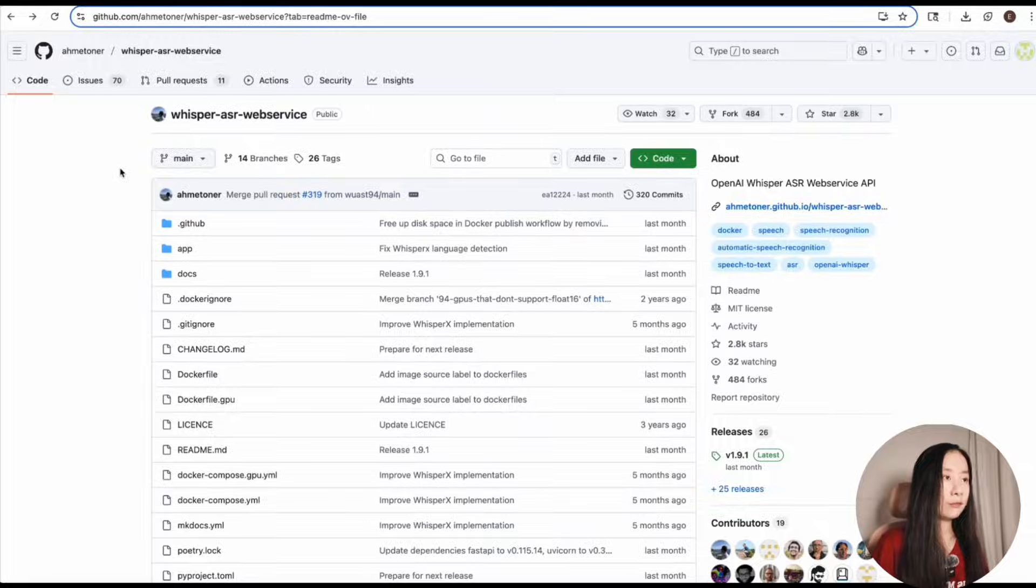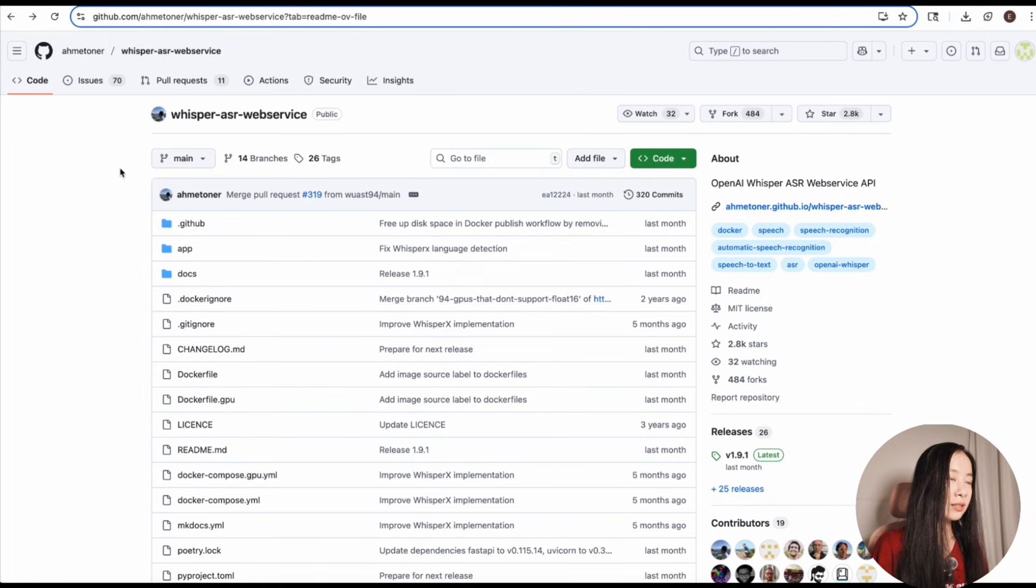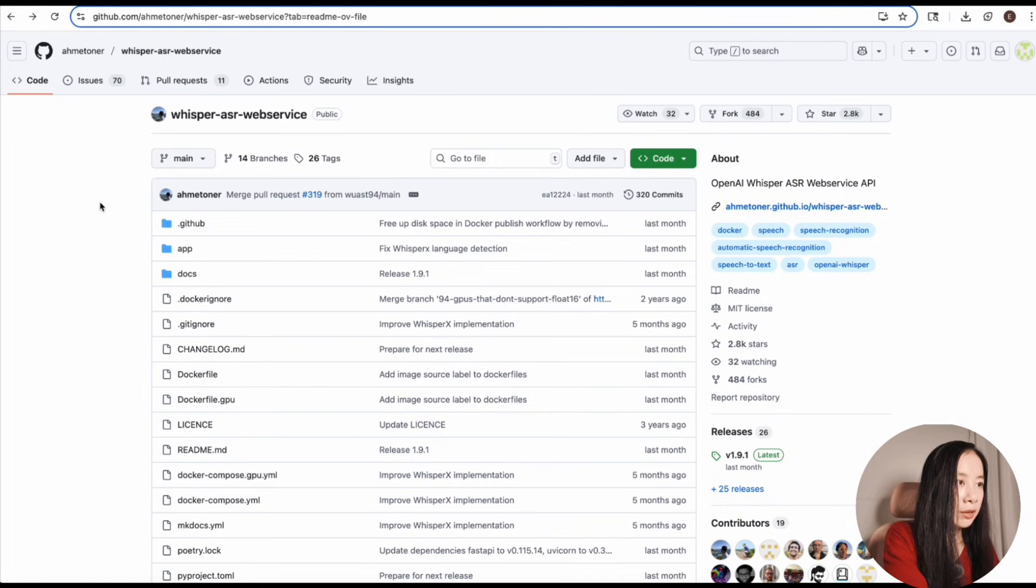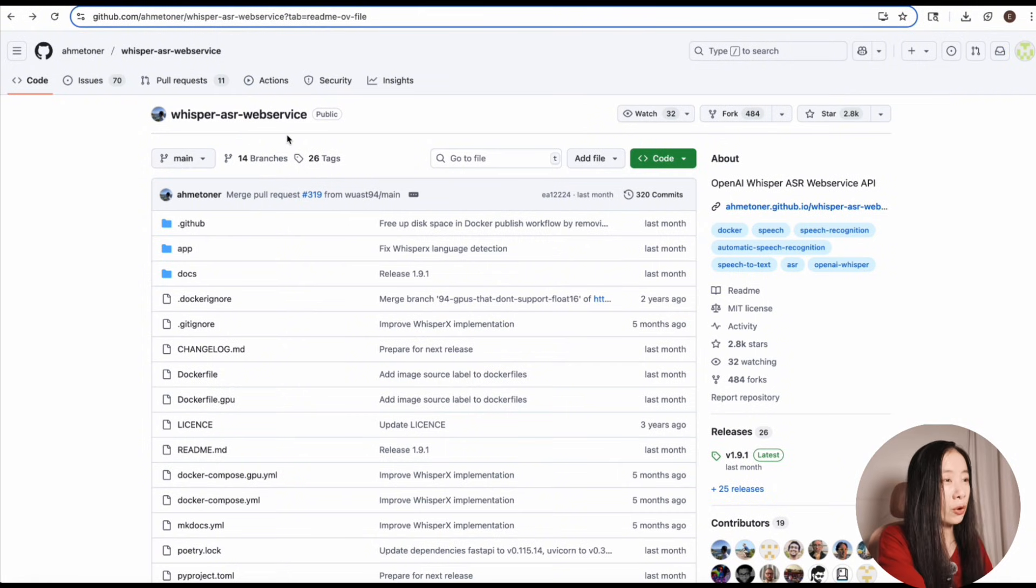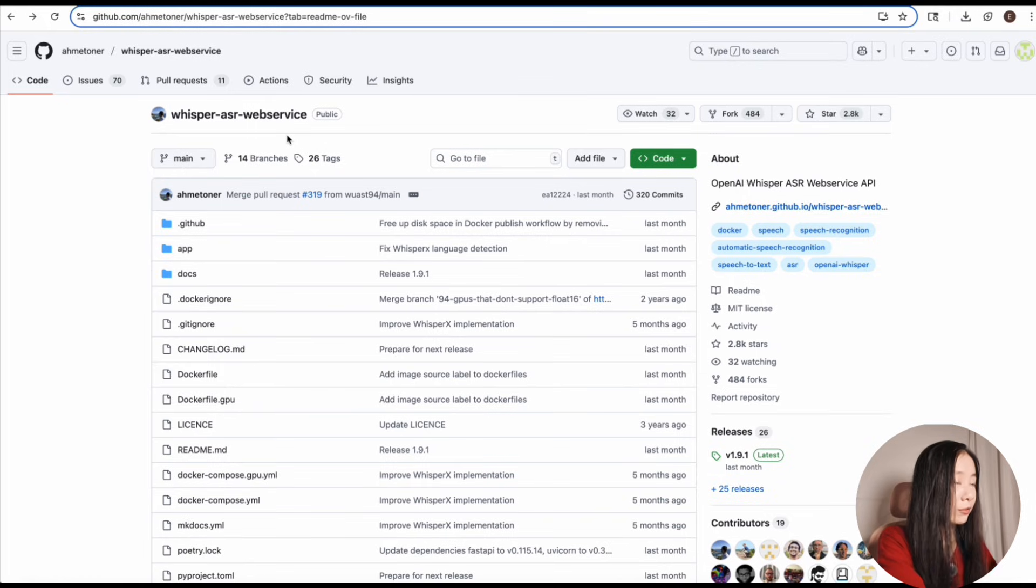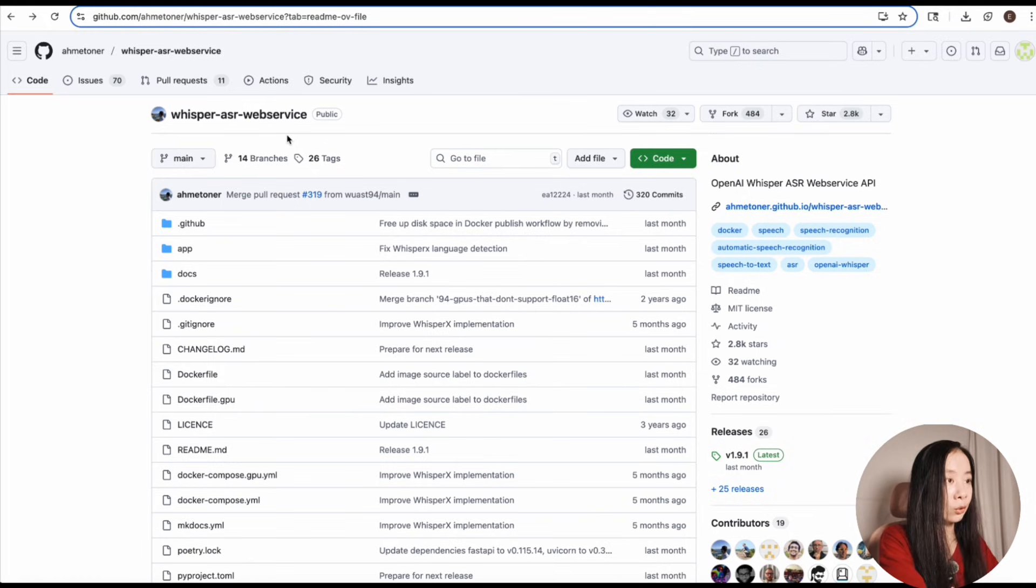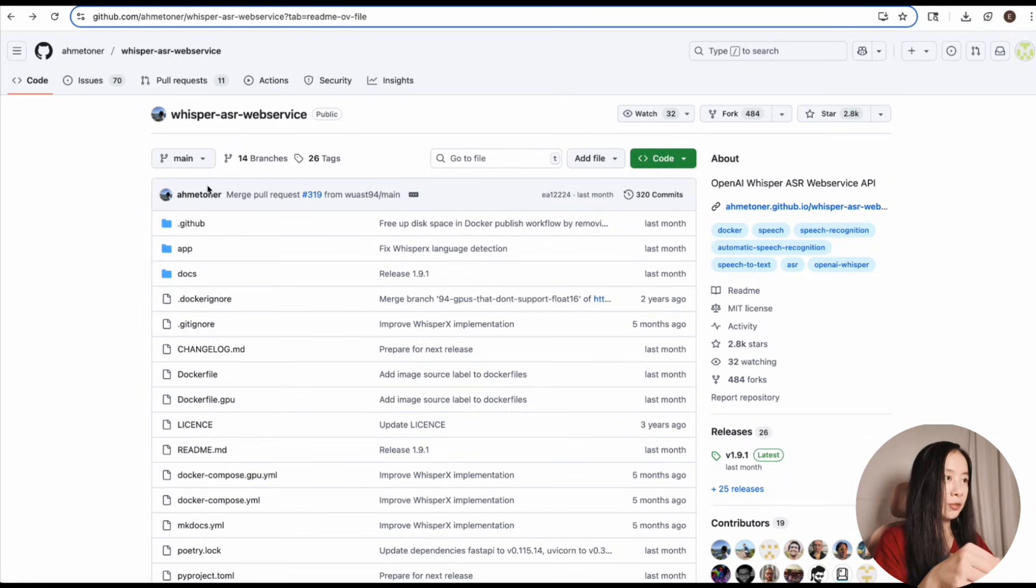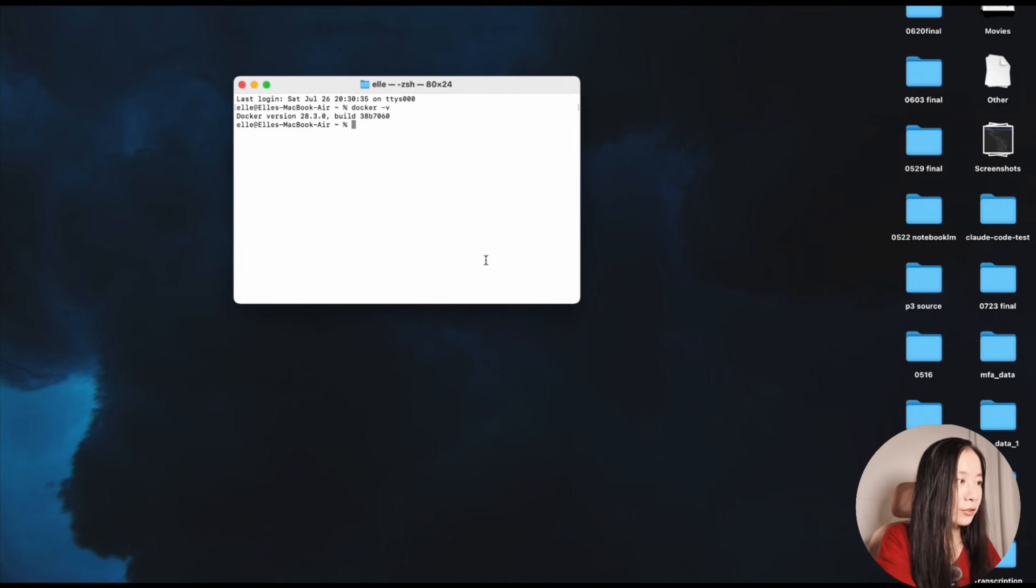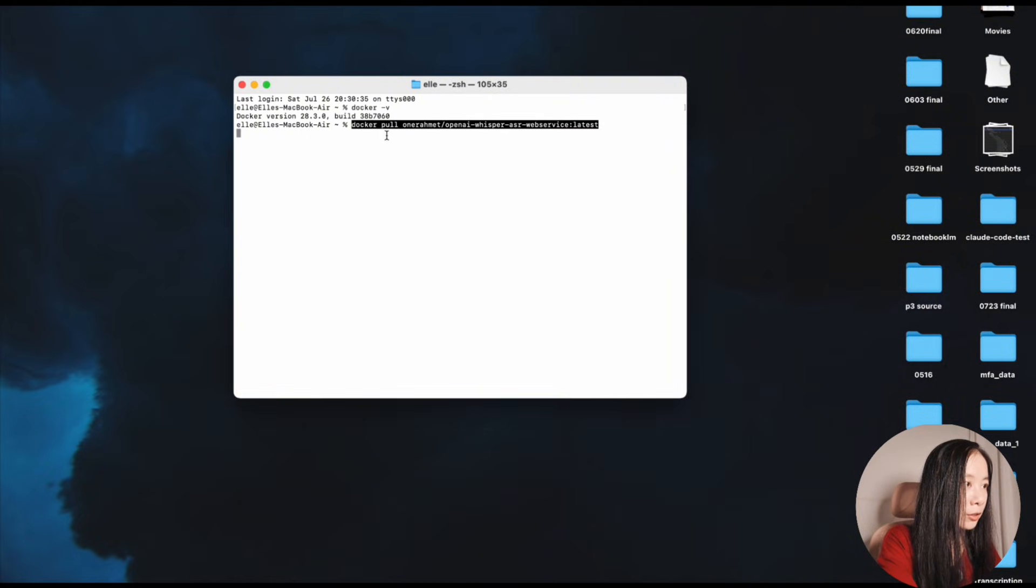And for today's demo we're using this Docker image called Whisper ASR Web Service because this one is going to give you a web interface when you run the command locally. And don't worry, I'll provide all the links mentioned in this video down in the description box below.